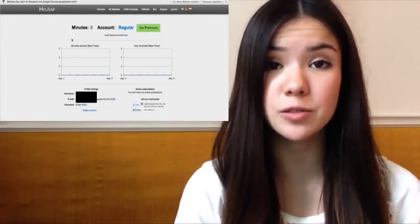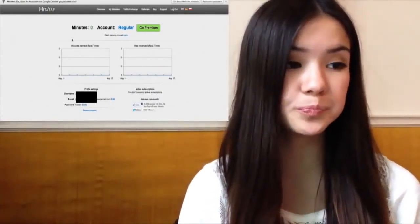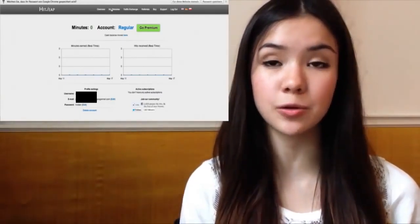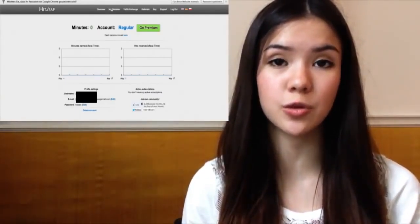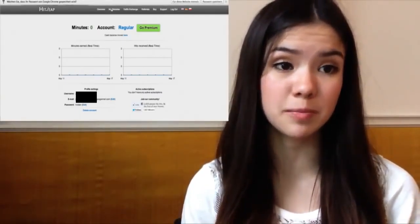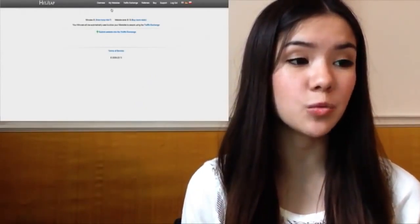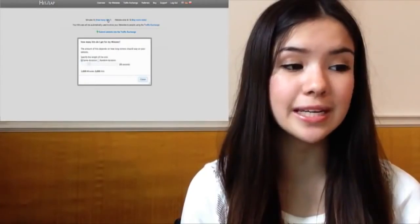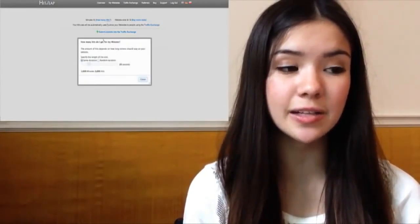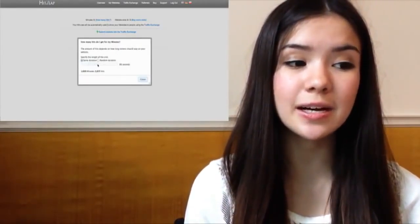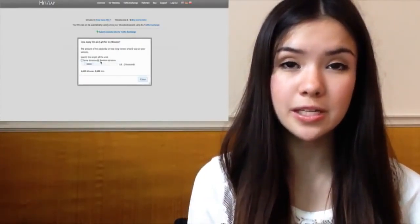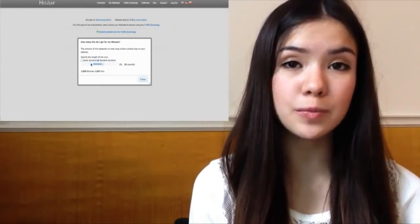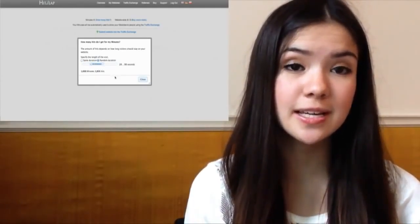First of all, I'm just going to log into my account. I made a new account especially for this video and it's called JosiePlays. To sign up you just need to put in your email address and then confirm it. Now I'm on the homepage from HitLeap and you can see that I currently have zero minutes because the account is brand new. You can see your statistics here of the minutes that you earned and the hits that you received on the website that you submitted.